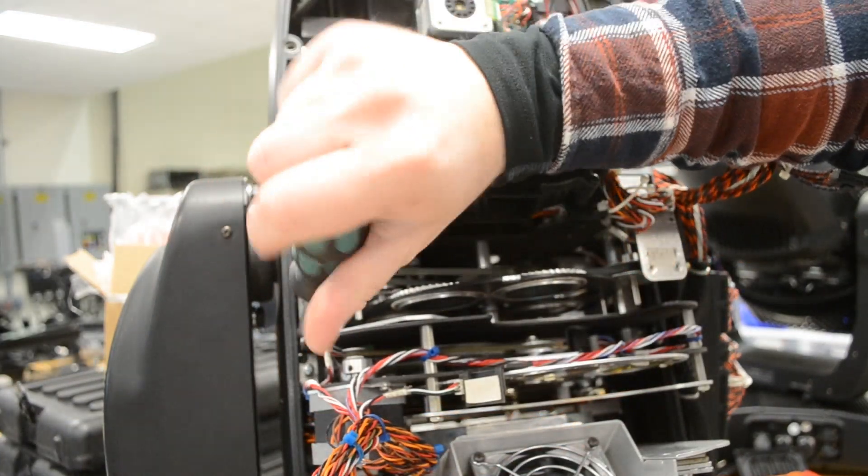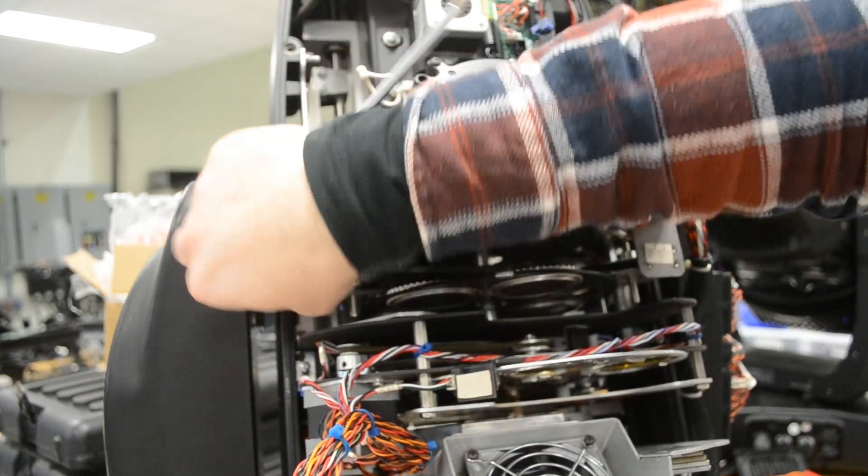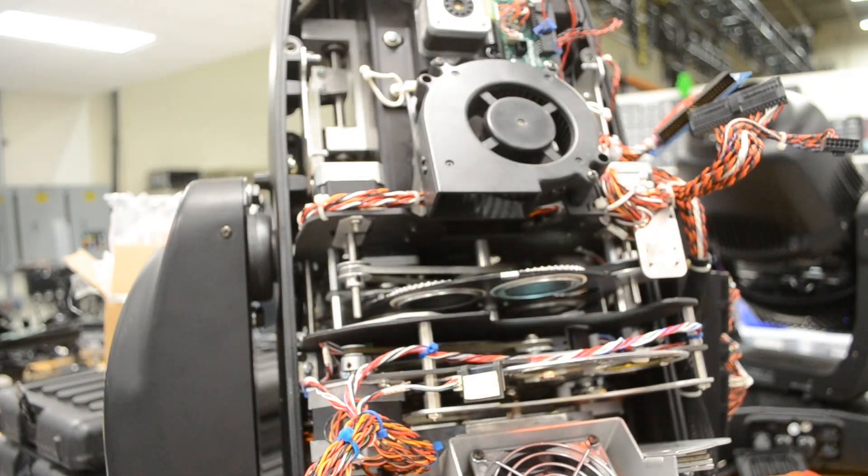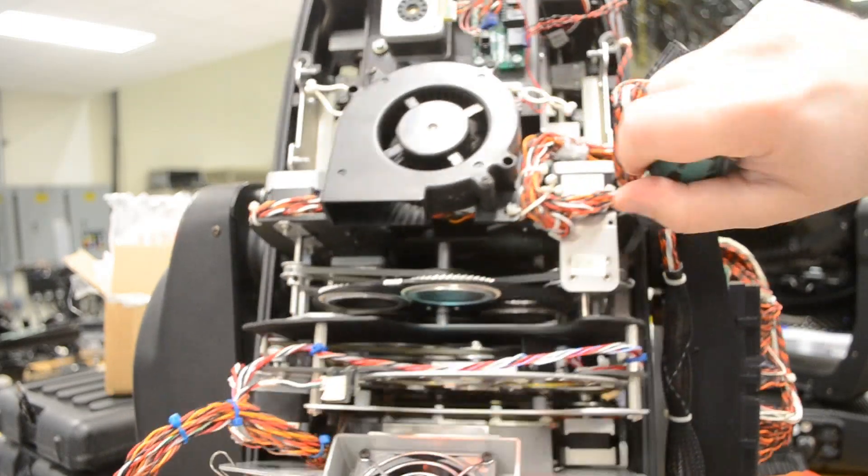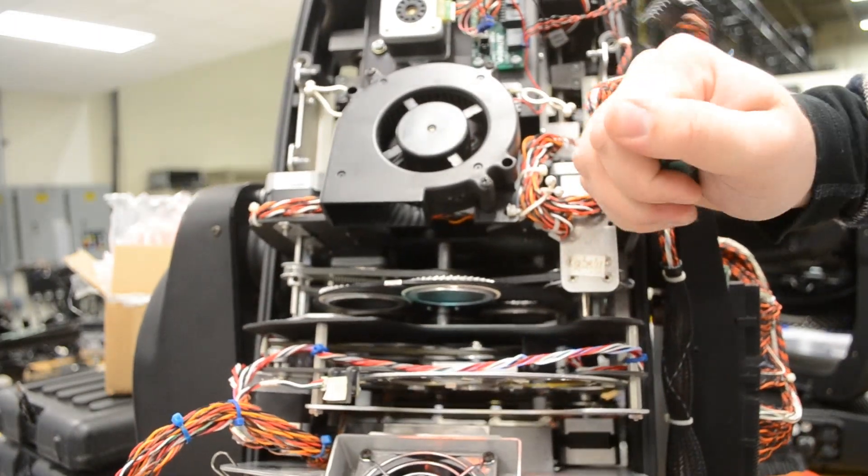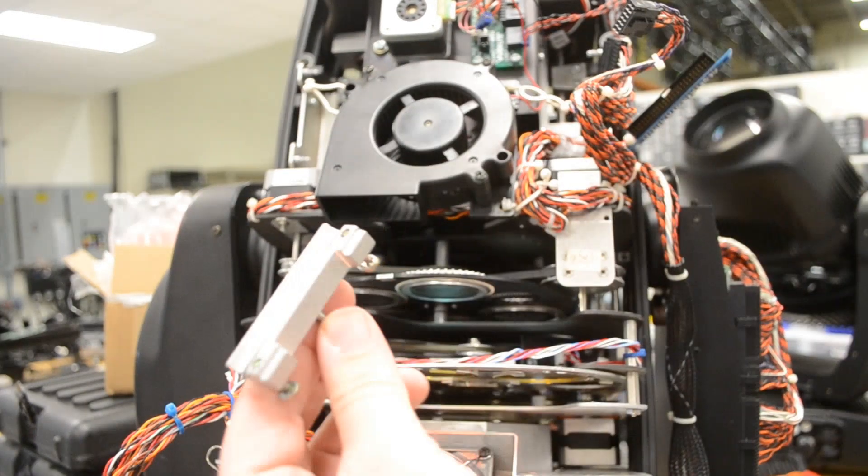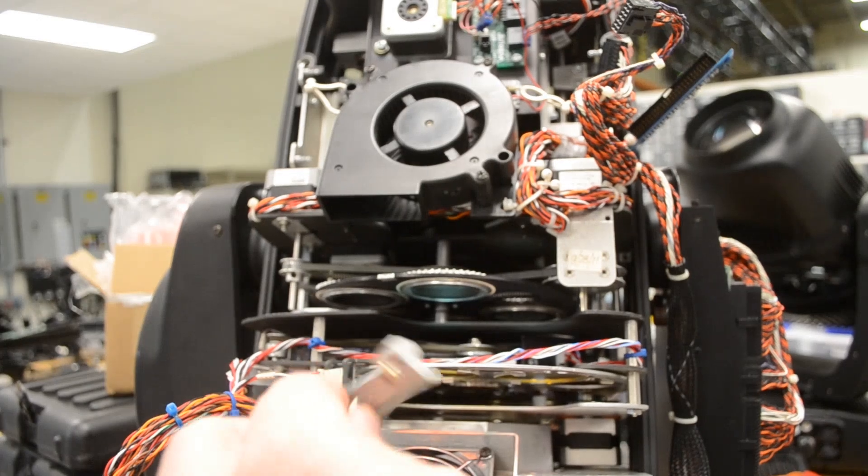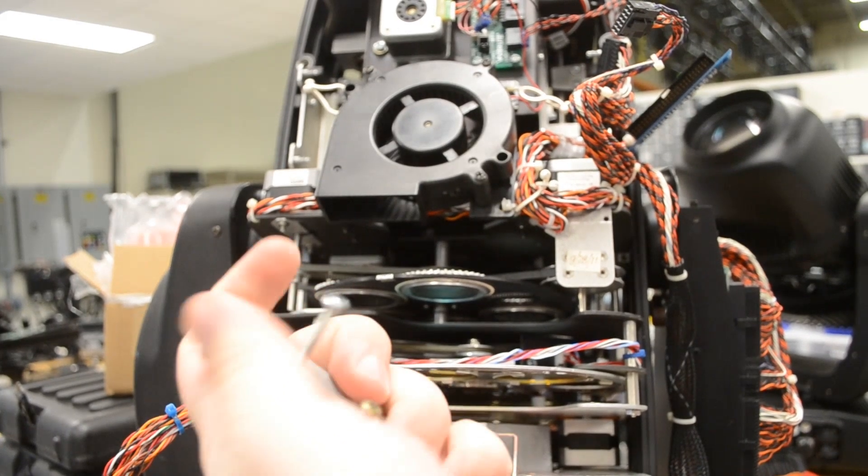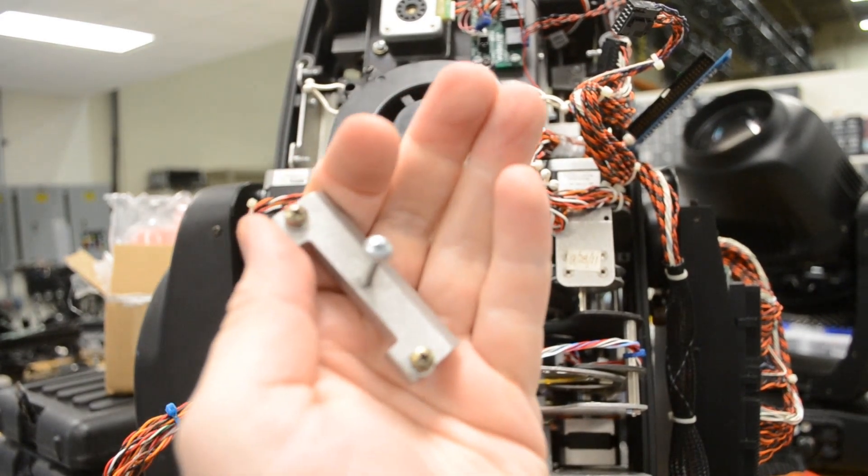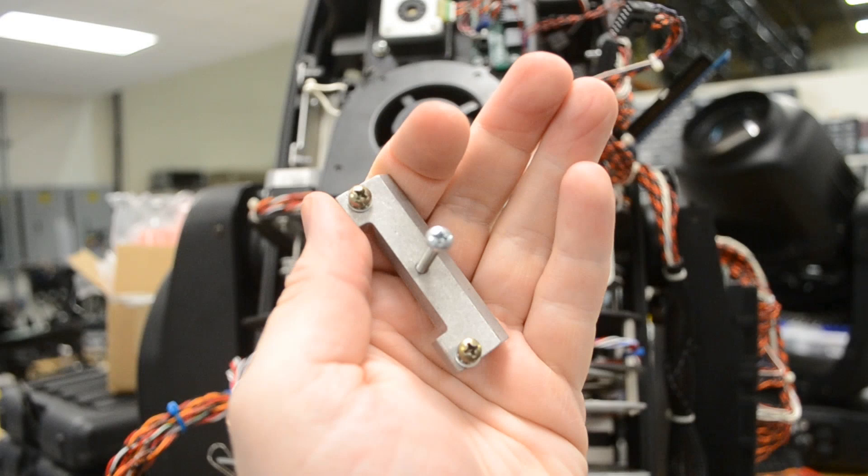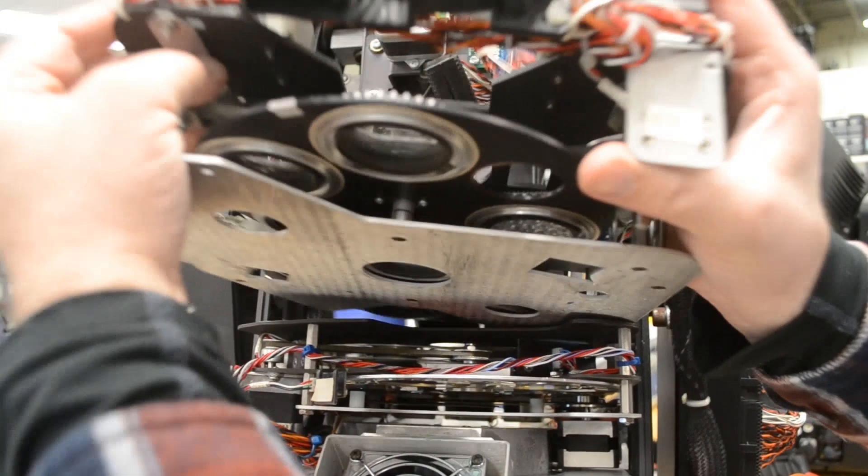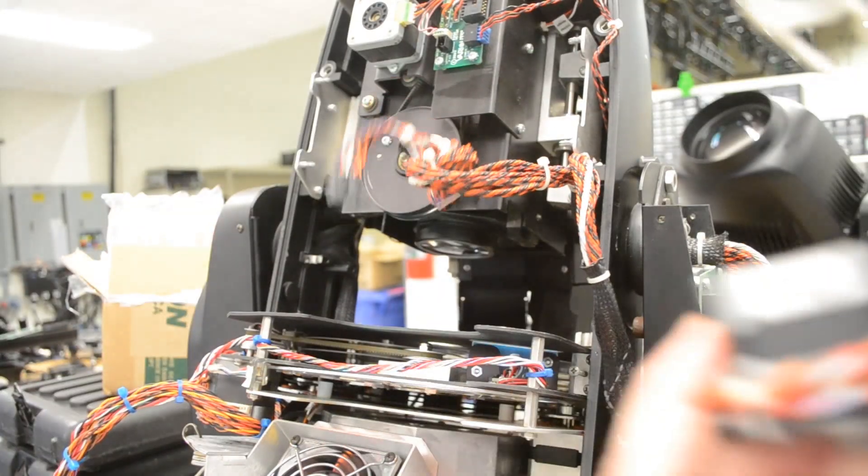Each module has two clamps, one on either side. Loosen the two outside captive screws, not the one in the middle. That one's a handle. Once freed, the modules will slide right out.